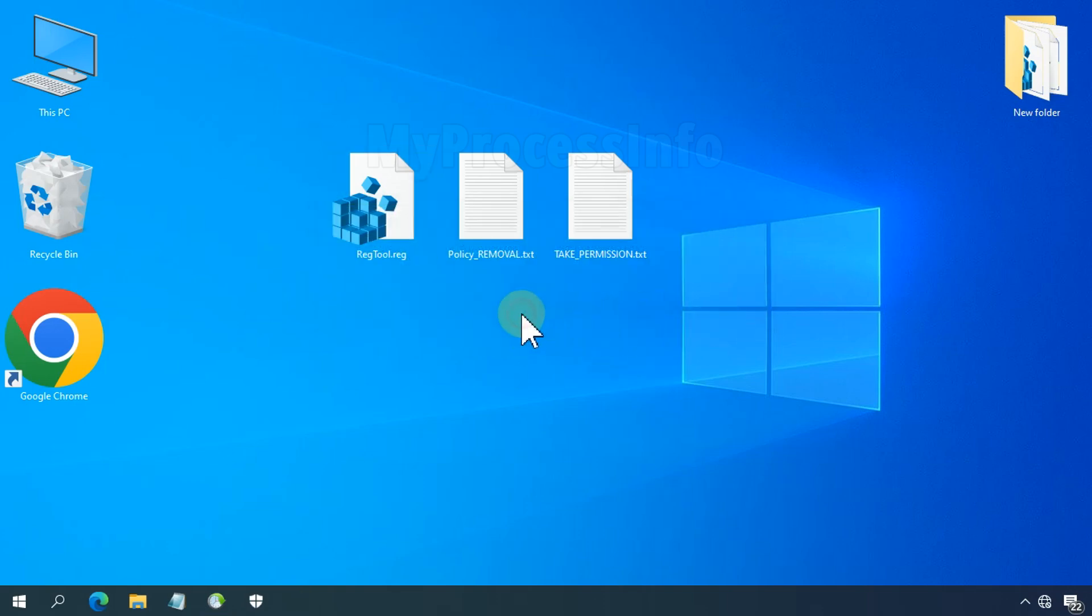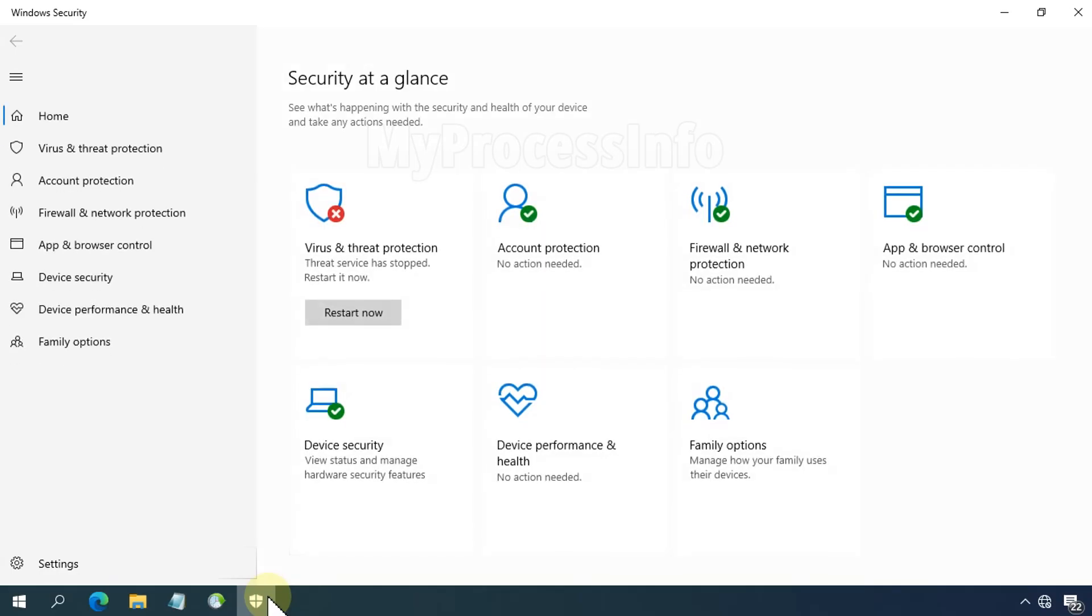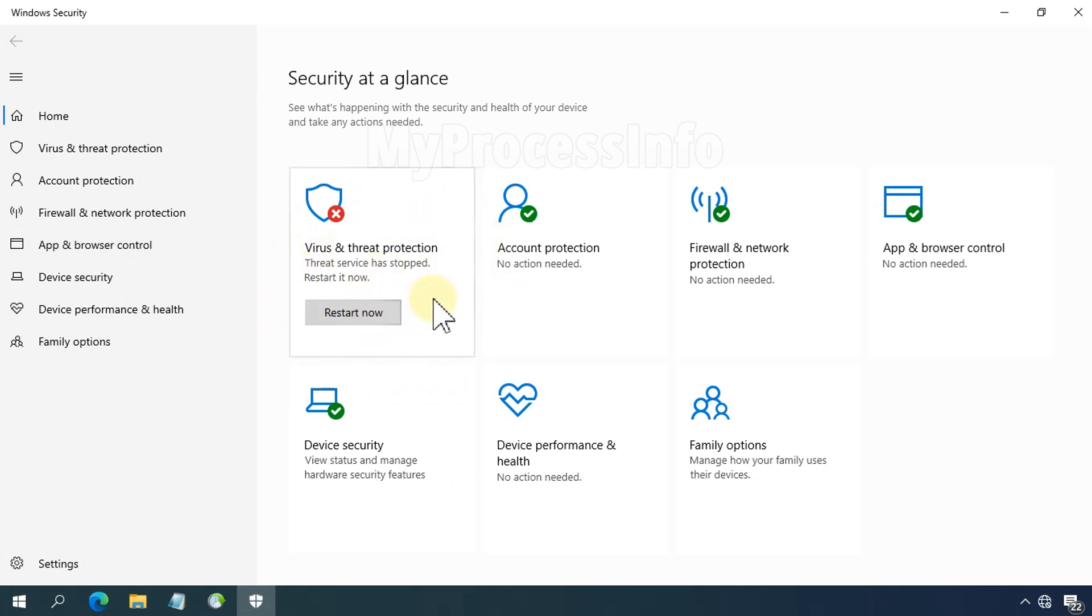To confirm this, open Windows Defender again and you will see it showing something different with the Restart Now button. However, it is still not fully activated, so we need to take ownership in the registry editor to make it work. Now restart your PC again, and this is a mandatory step.